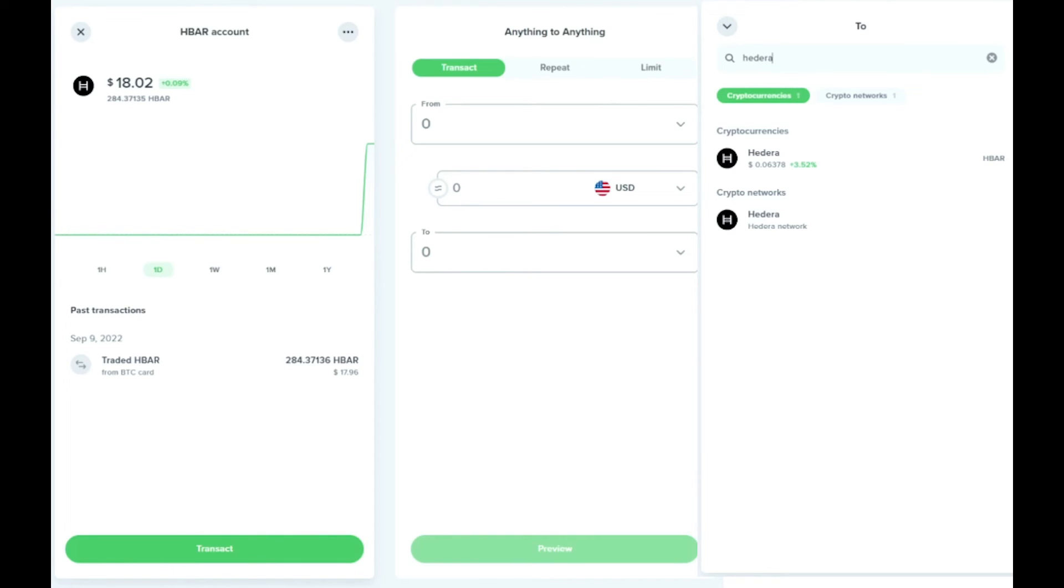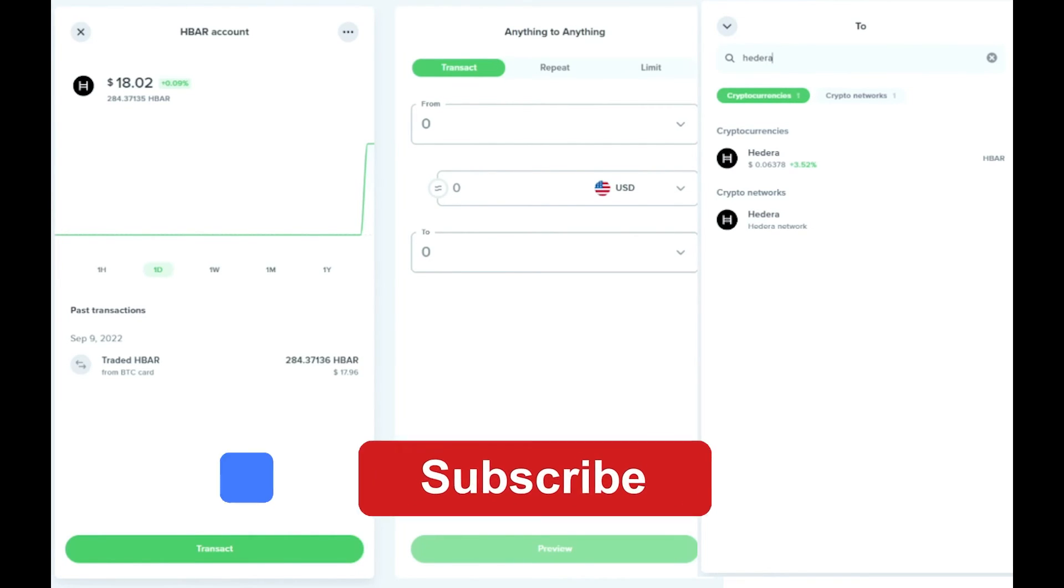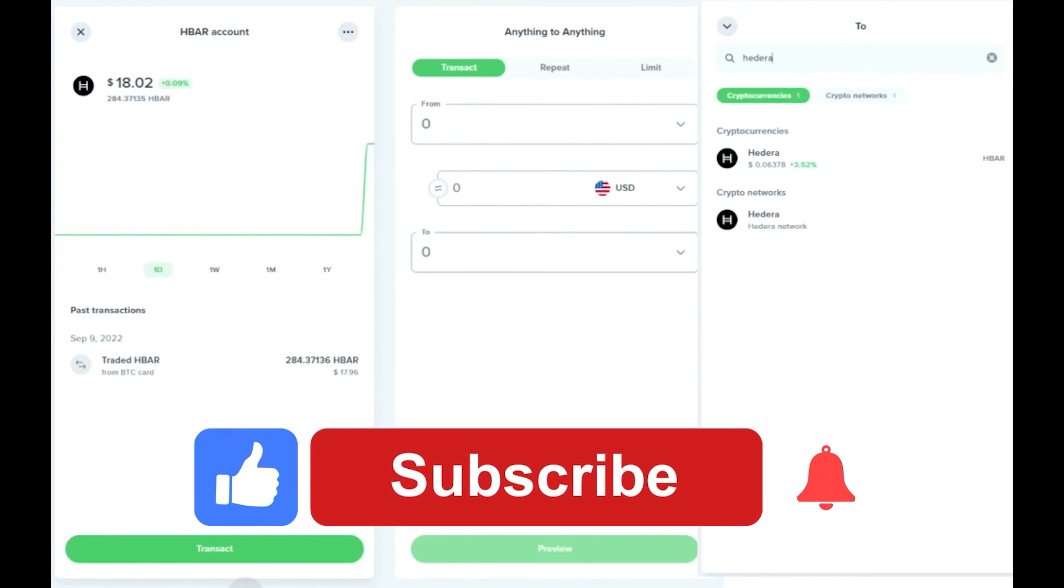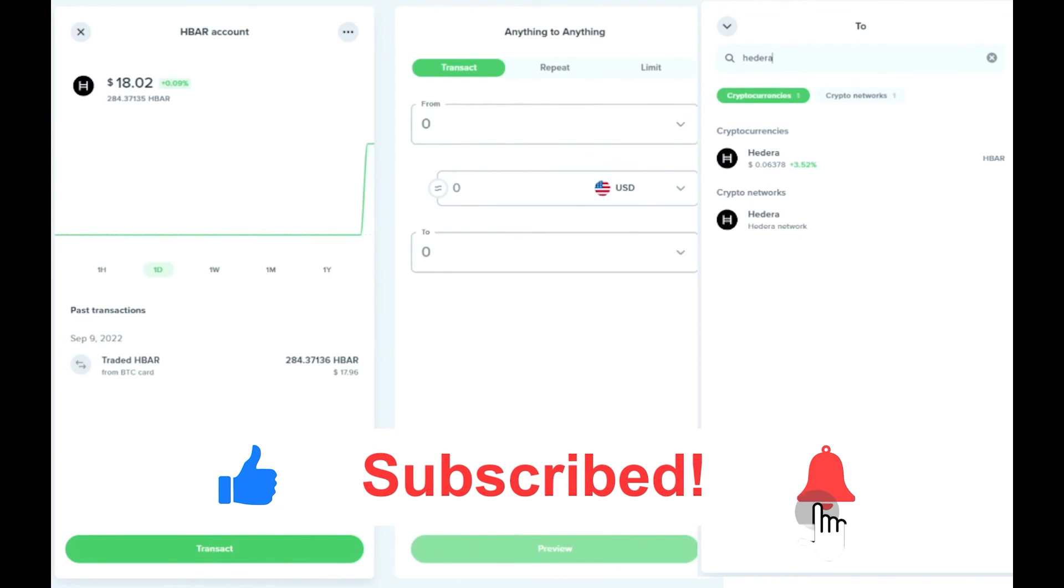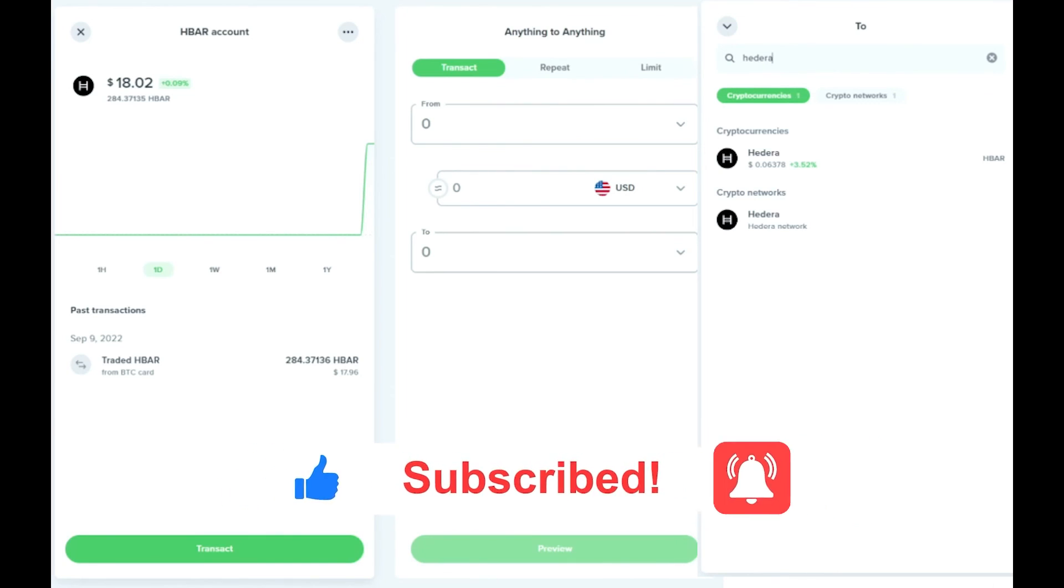If this video helped you on how to transfer HBAR from Uphold to your Ledger Nano X, please be sure to leave a like and subscribe for more quick and easy tips. Thank you for watching.